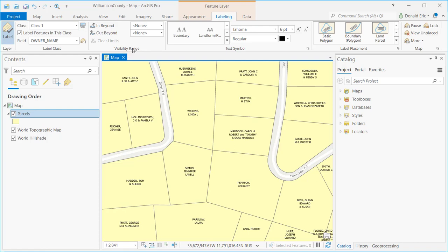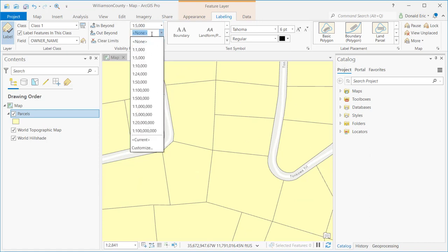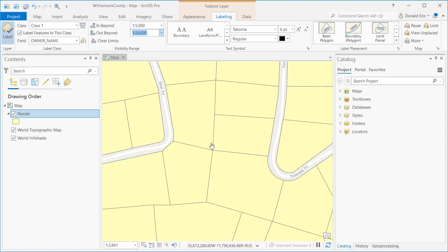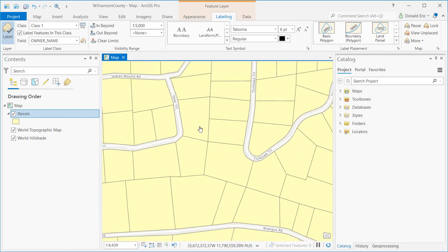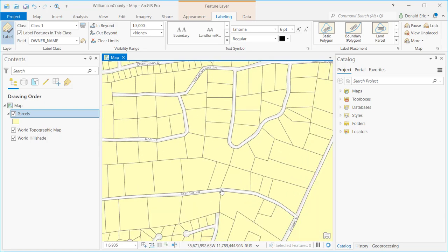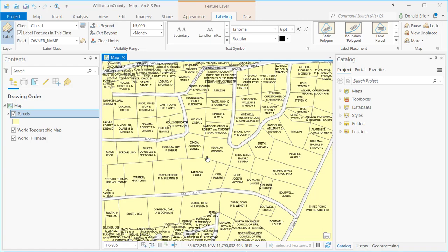Moving to the right, we have the visibility range, which allows you to define map scale ranges. For example, if you set the in beyond at 5,000 and out beyond at 24,000, labels are only drawn between those two scale values. With my map scale currently at 1 to 2,841 — below 1 to 5,000 — labels are turned off. As I zoom out a little further, labels begin to be drawn. You can see it spinning — this is an example of the dynamic nature of drawing labels, which can take a little time.